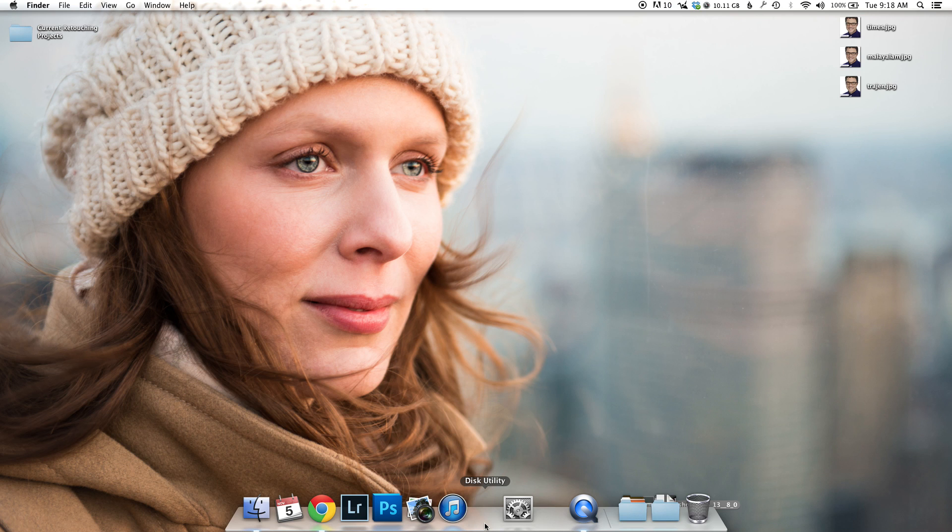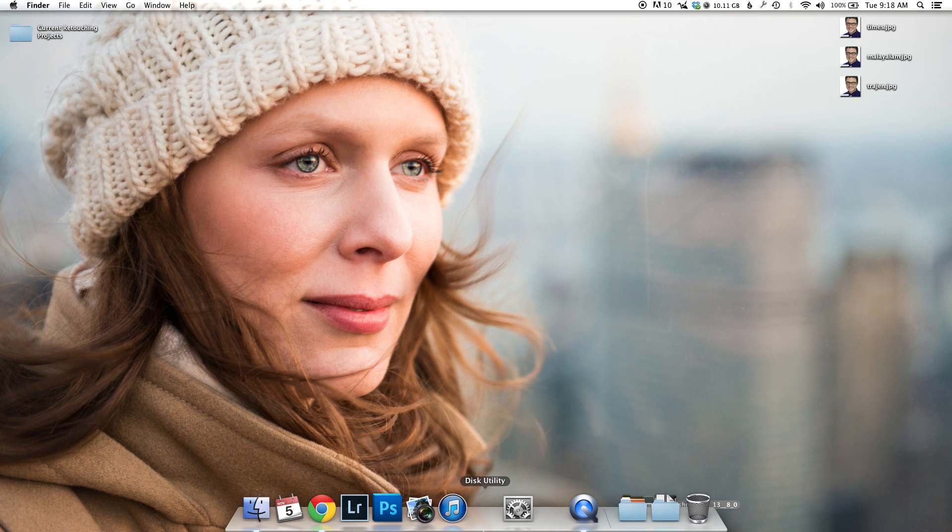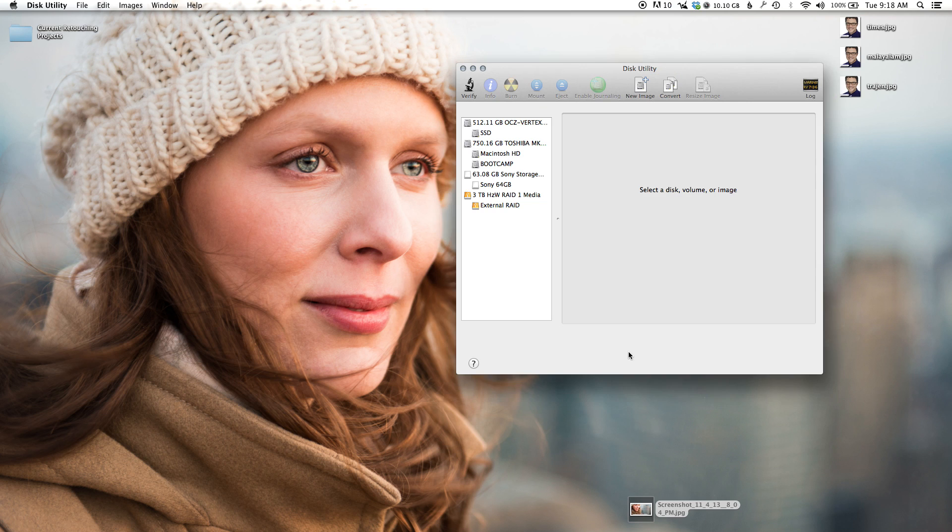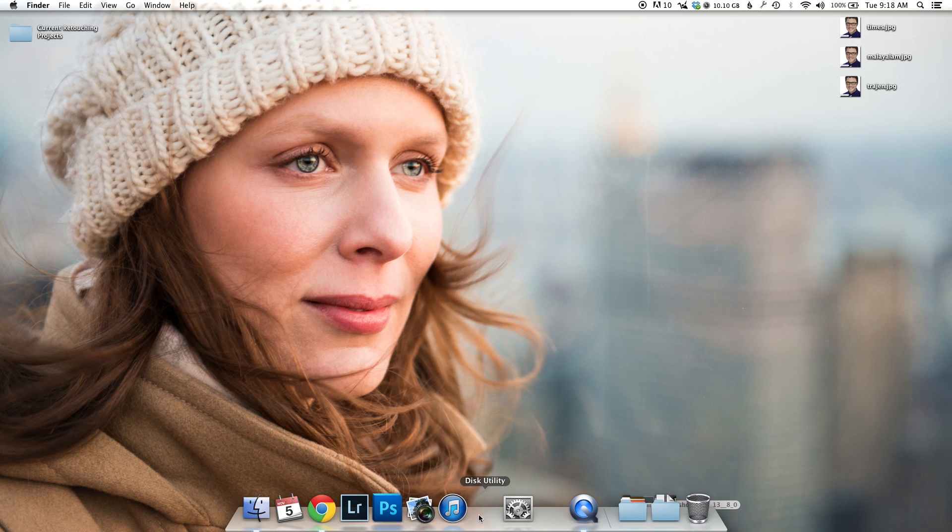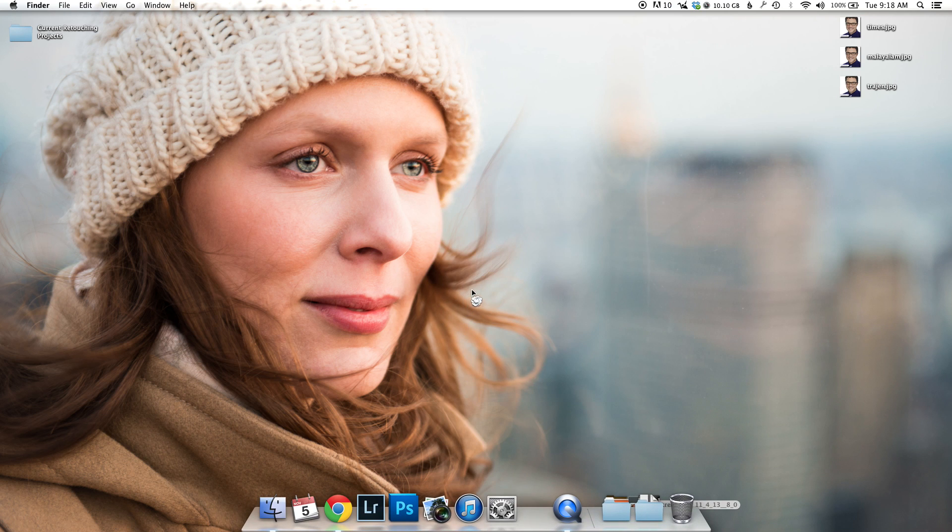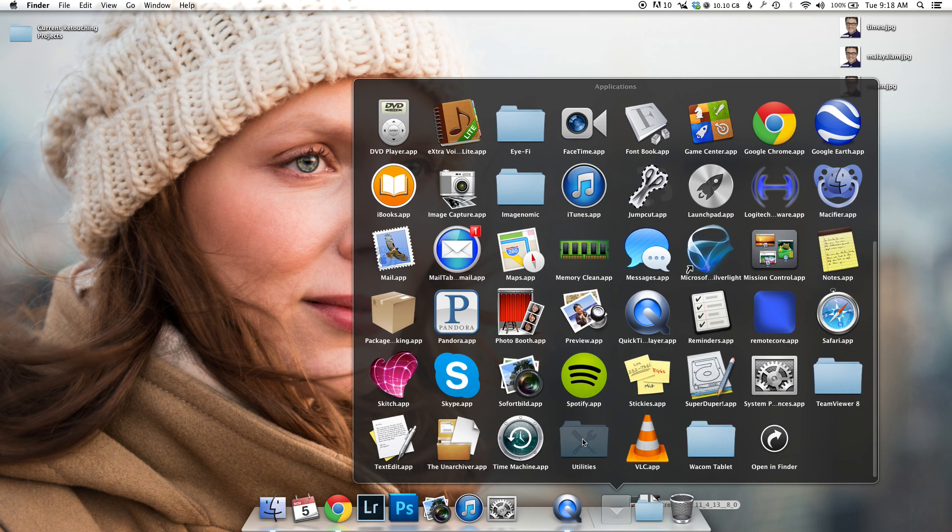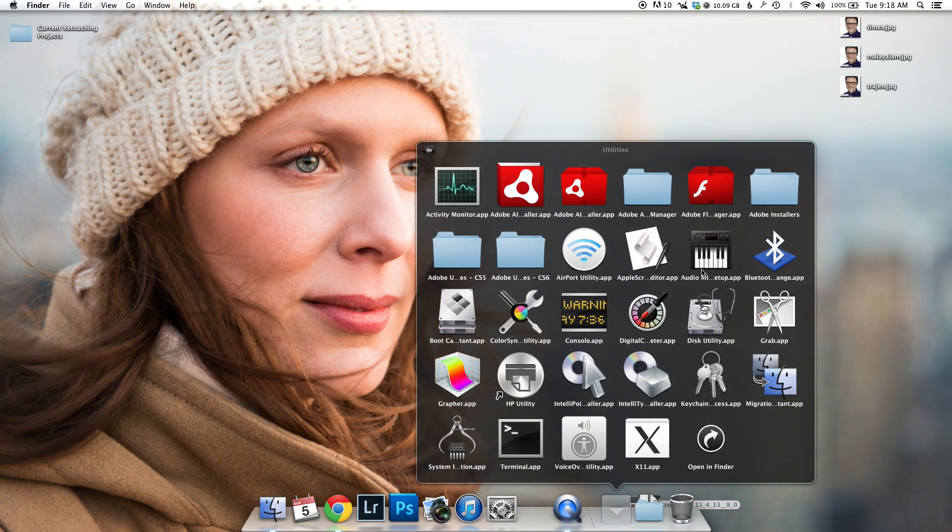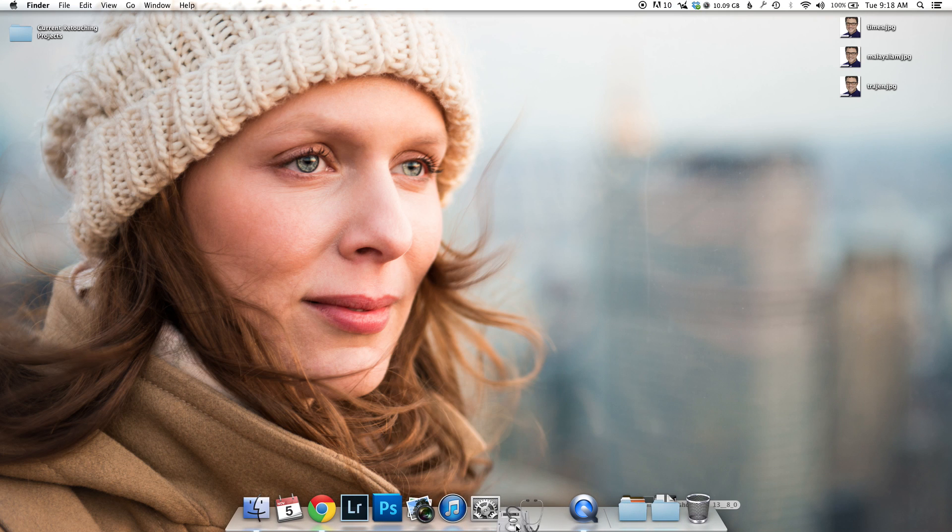What I did is—right here I had Disk Utility. I just take that and drag it off here in the distance, go to Applications and Utilities, find Disk Utility, and drag it back.